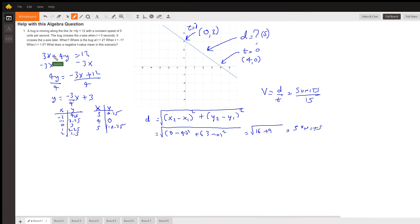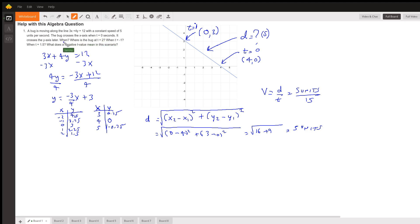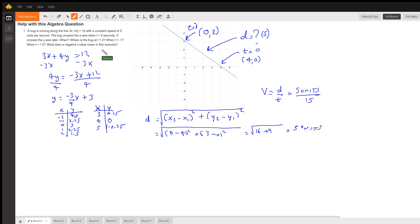Hello, this is Sammy. The question is: a bug is moving along the line 3x + 4y = 12 with a constant speed of 5 units per second. The bug crosses the x-axis when t = 0 seconds. It crosses the y-axis later — when? Where is the bug at t = 2, t = -1, and t = 1.5? What does a negative t value mean in this scenario?